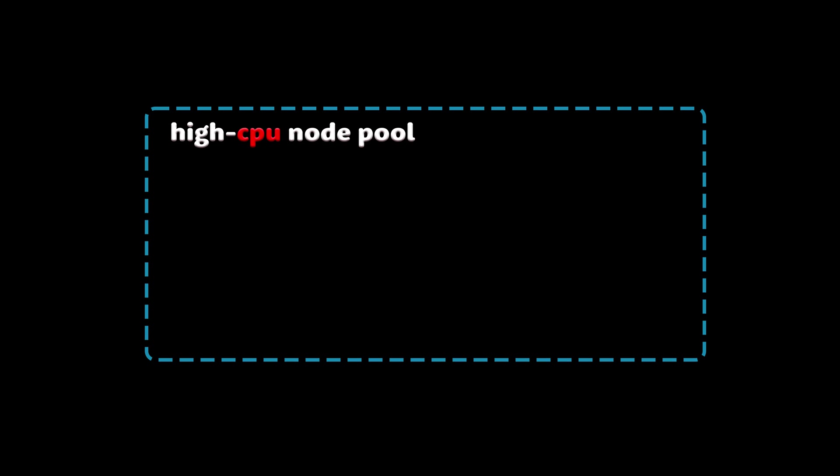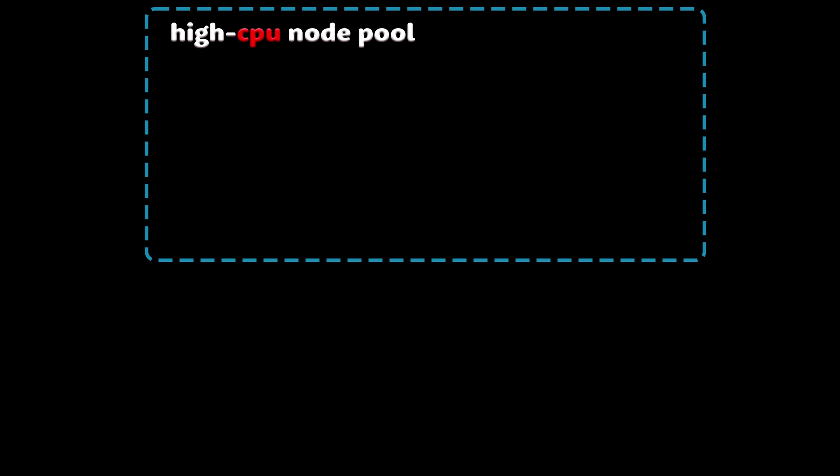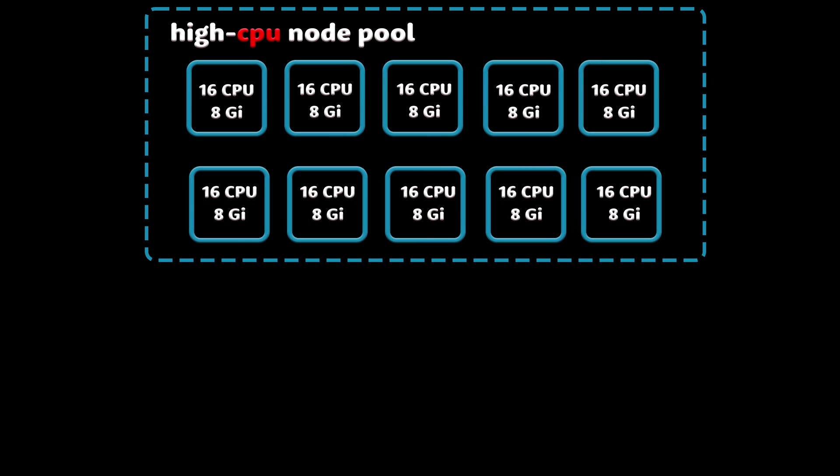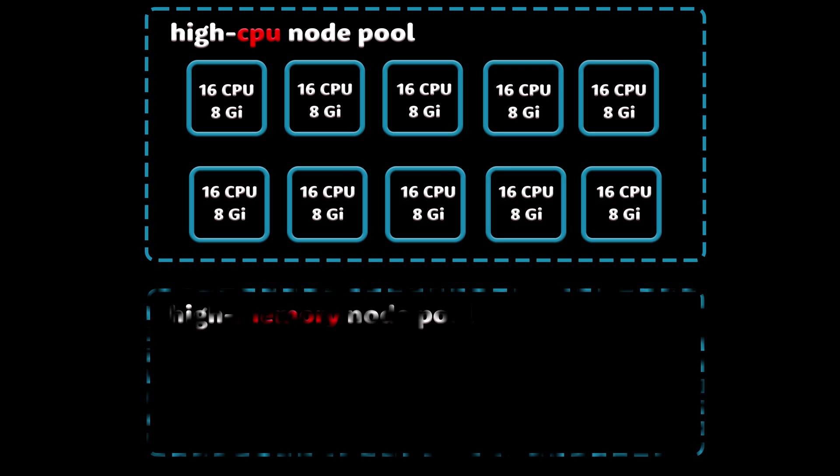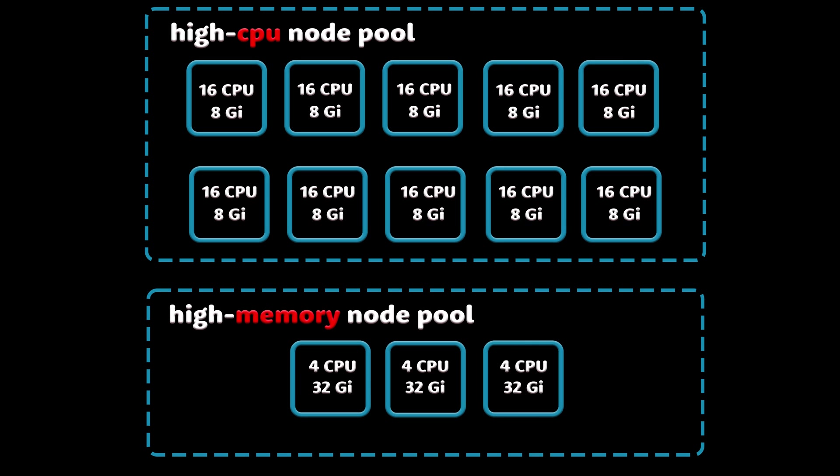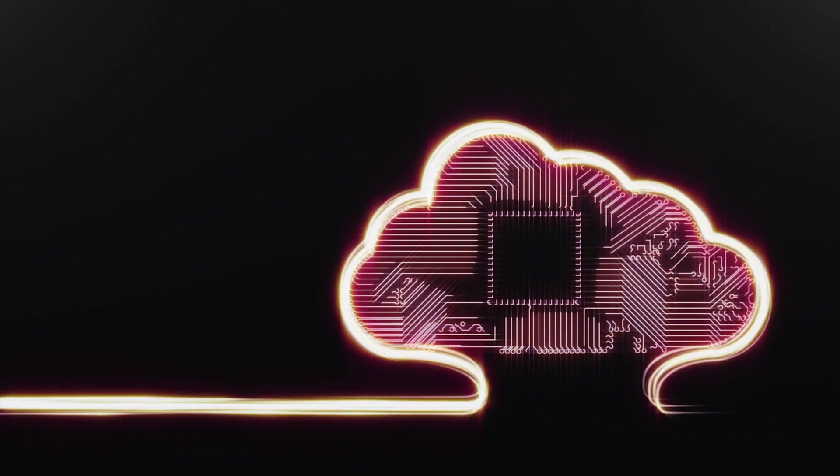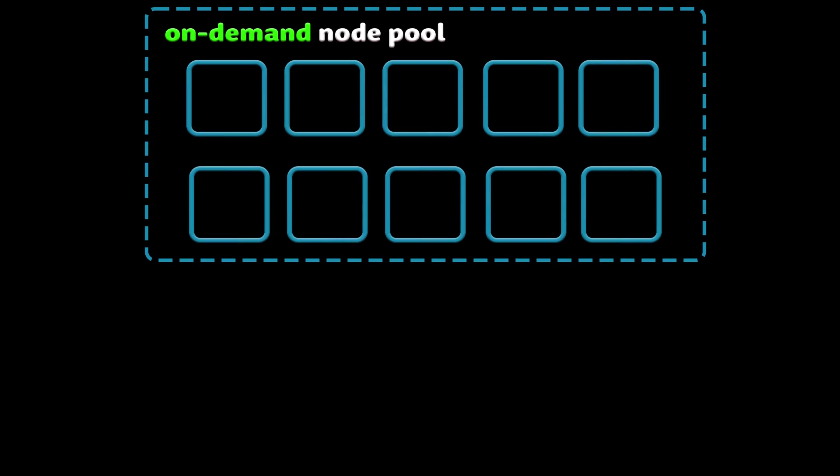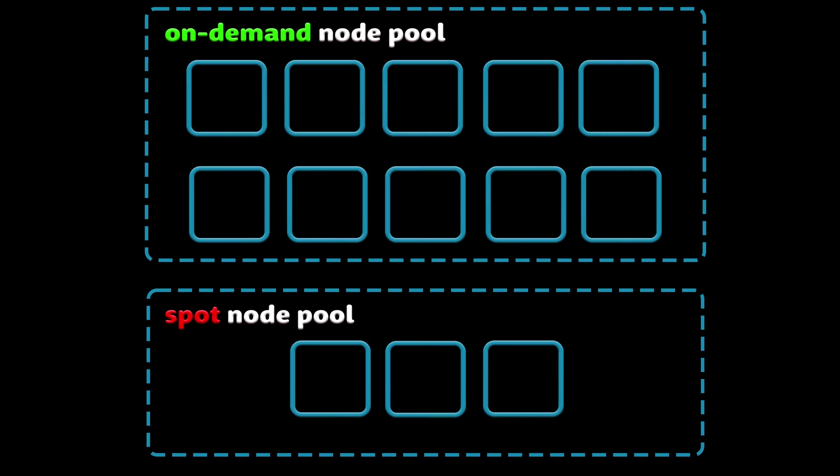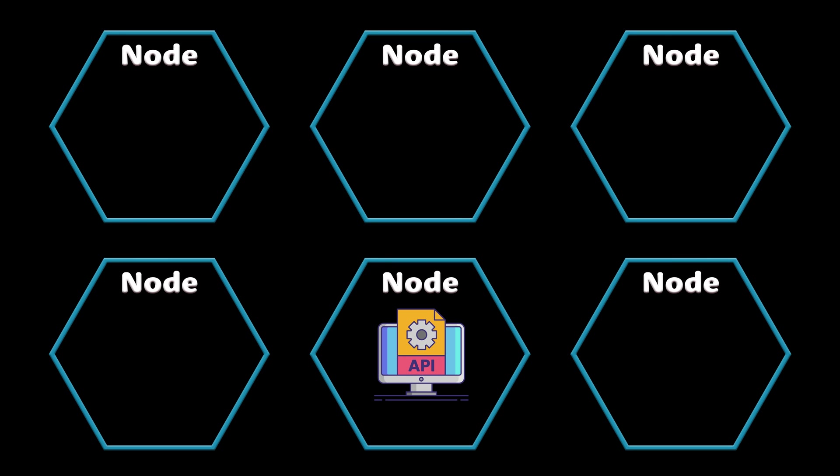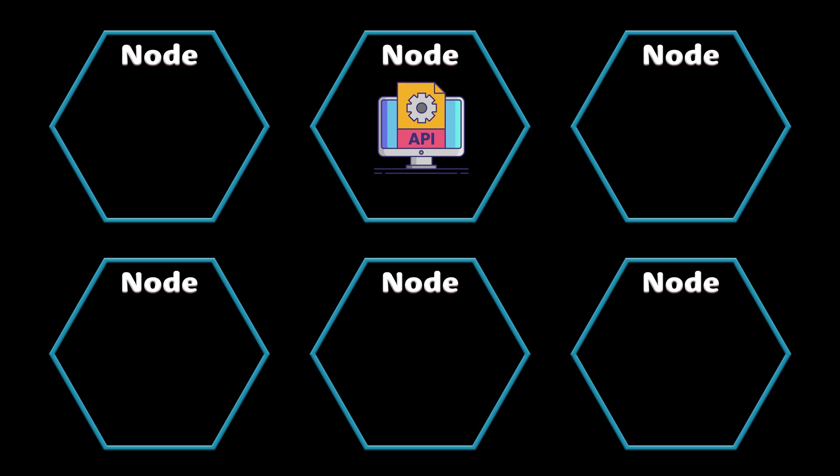You can have multiple node pools or sometimes called instance groups in your cluster. For example, you can have 10 nodes with high CPU and low memory to run CPU-intensive tasks. And another node pool would have high memory and low CPU. In the cloud, it's very common to separate node pools into on-demand nodes and spot nodes that are much cheaper but can be taken away at any moment.